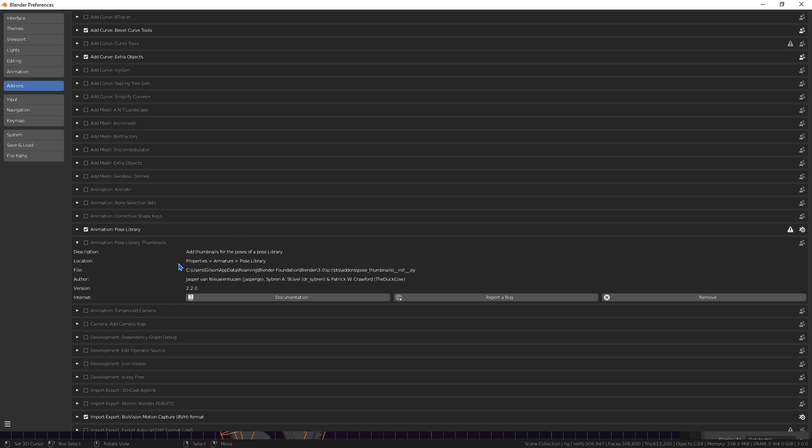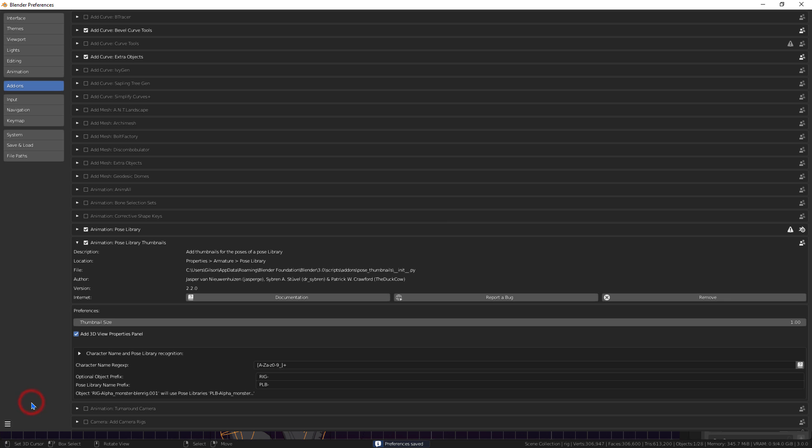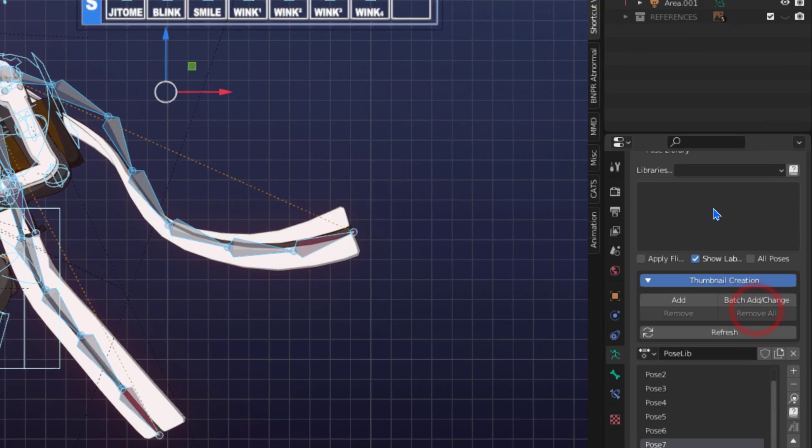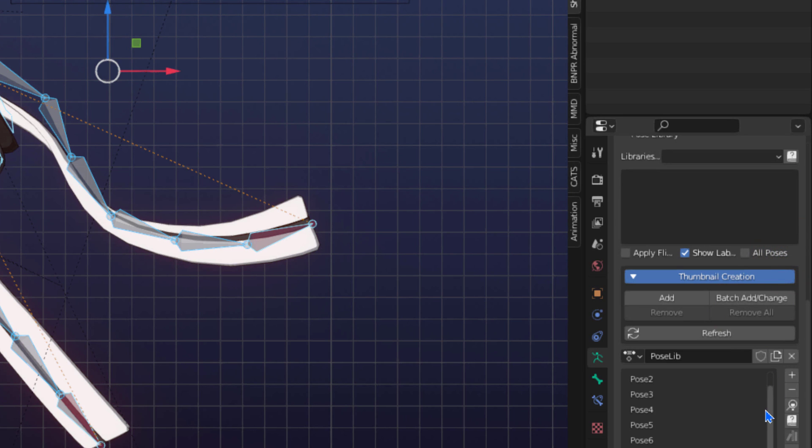With the add-on installed, just activate and save the preferences. See that an area has appeared where thumbnails will appear.